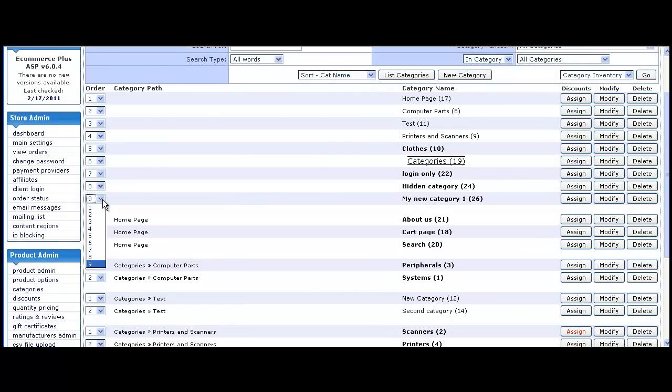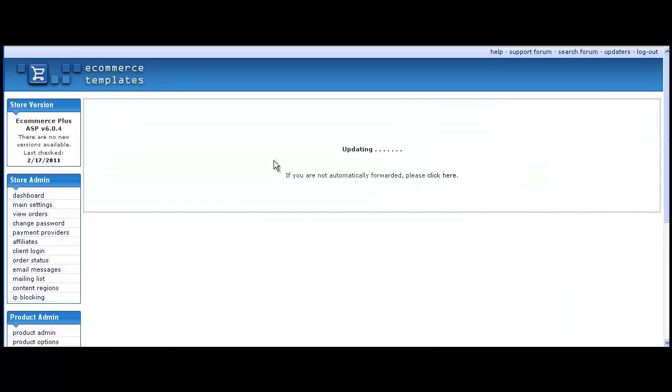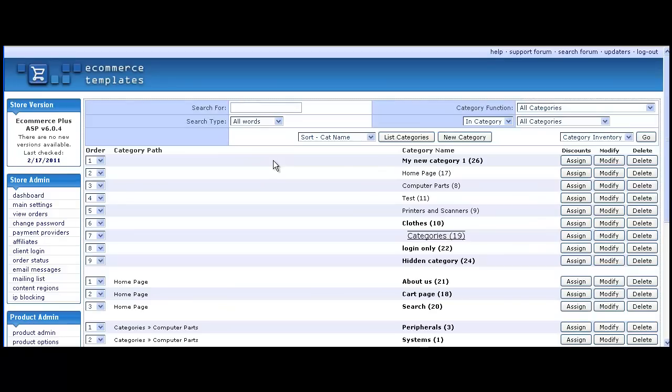You can change the order of the categories which appear on your store pages by choosing from the options on the left hand side.